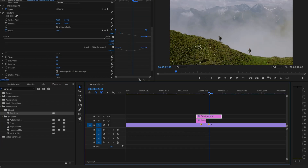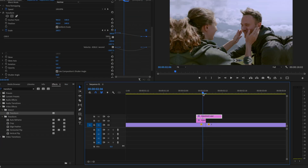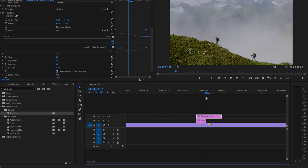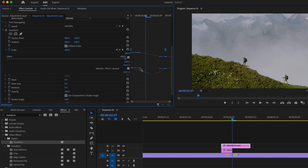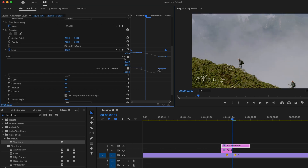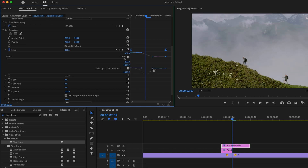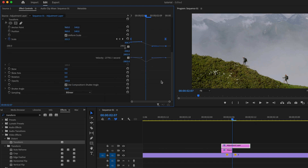Drag the playhead to the center point between the first and second clip and leave it there. Click and drag the anchors to create a valley, with the center of the valley aligned to the playhead. Then scroll down, uncheck Use Composition Shutter Angle, and change the Shutter Angle to 360 for nice motion blur.